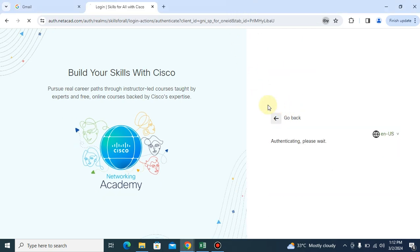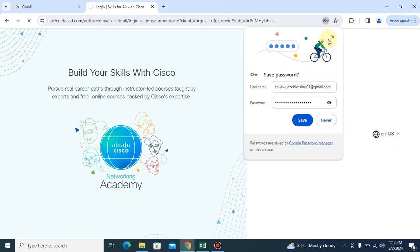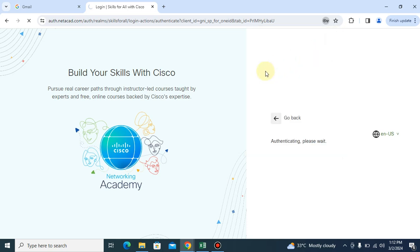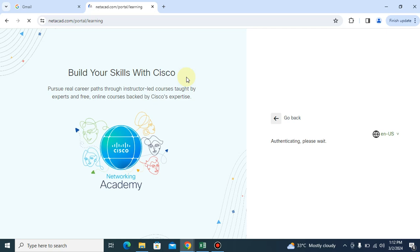Okay, so when you enter your username and your password, it will load and take you right to your dashboard. Let's wait while it loads.